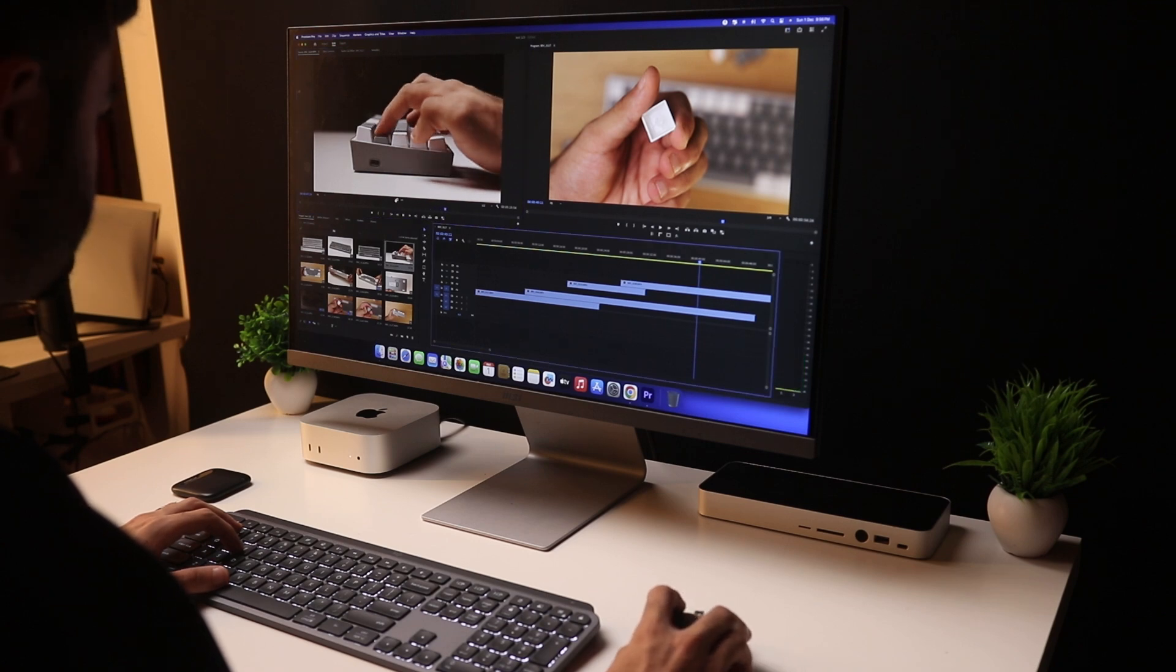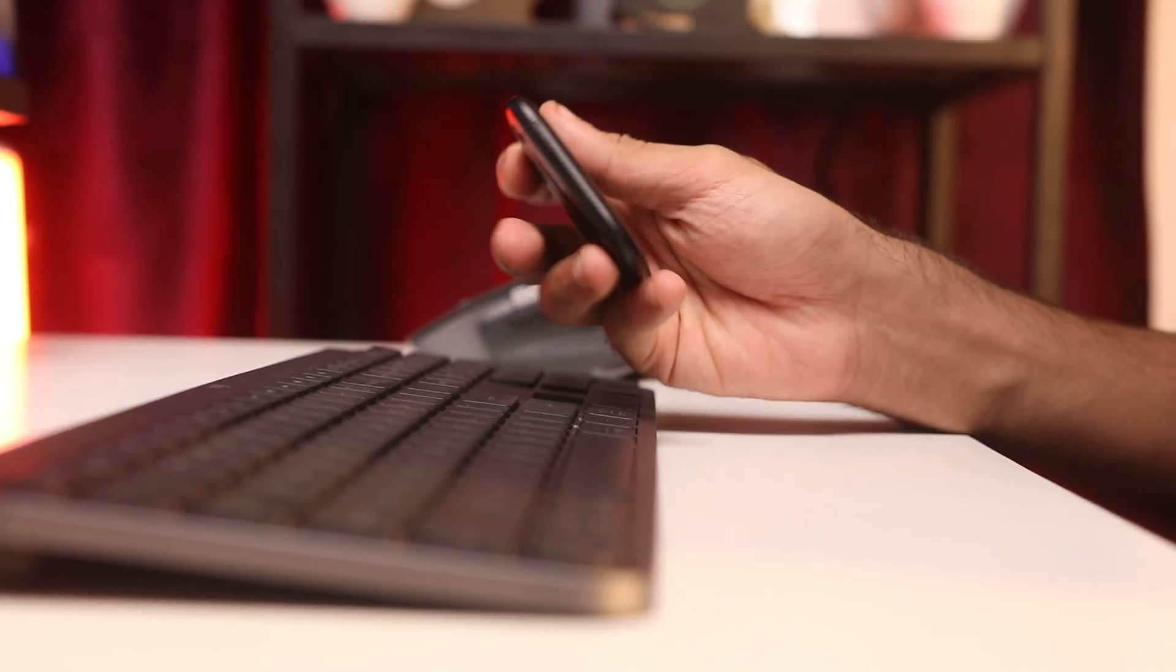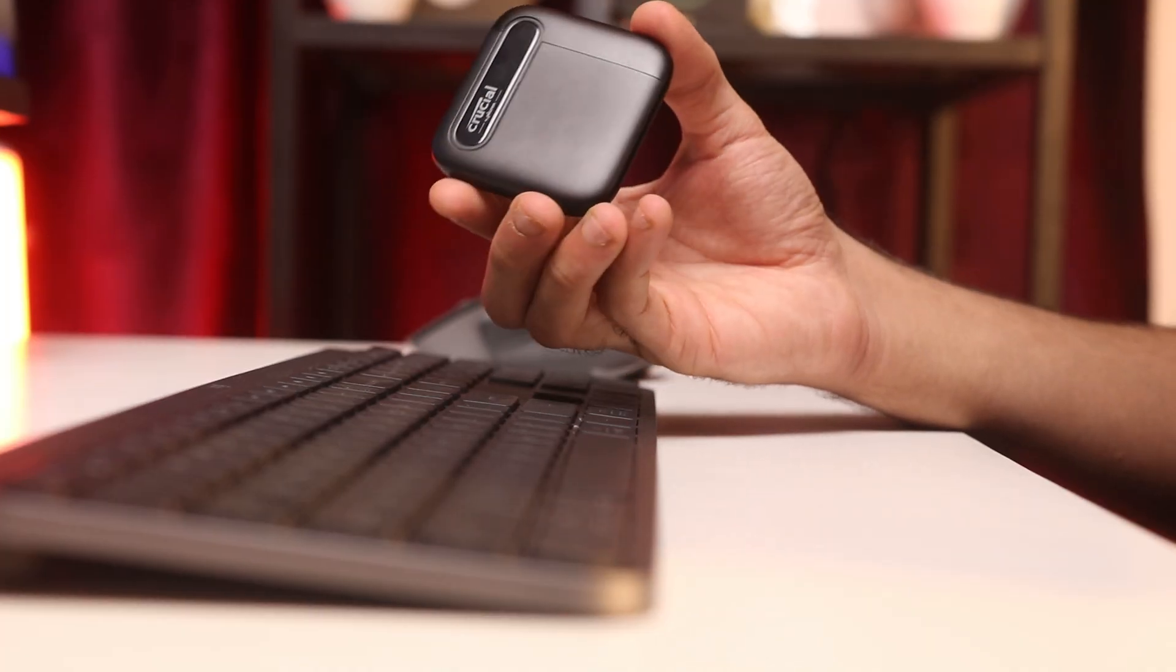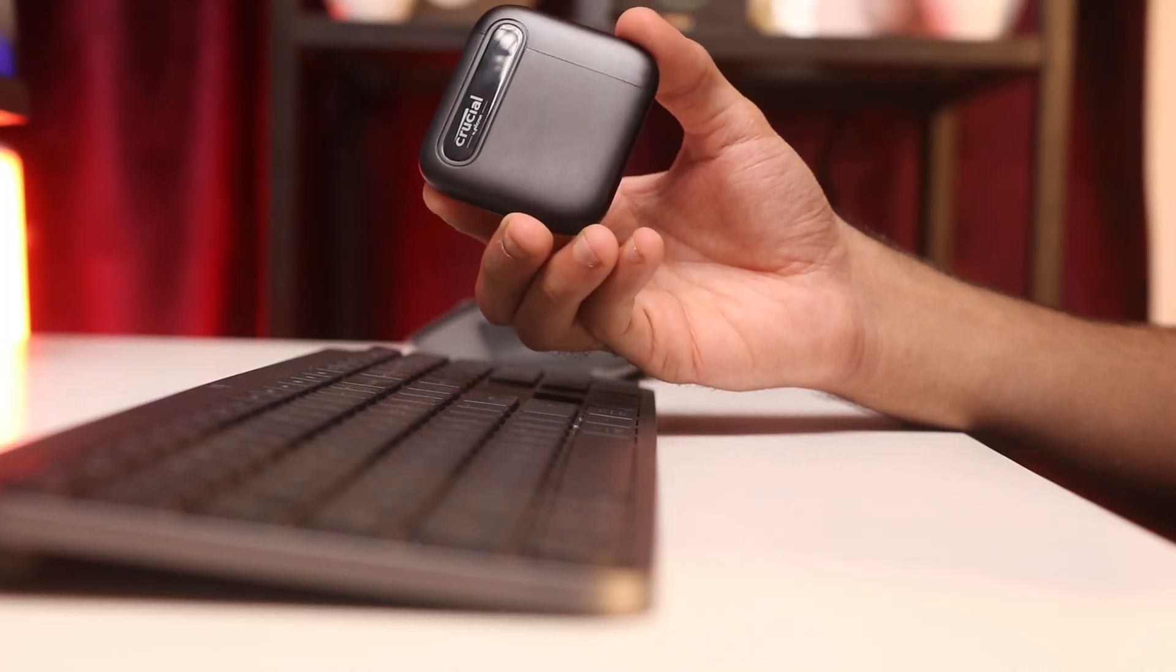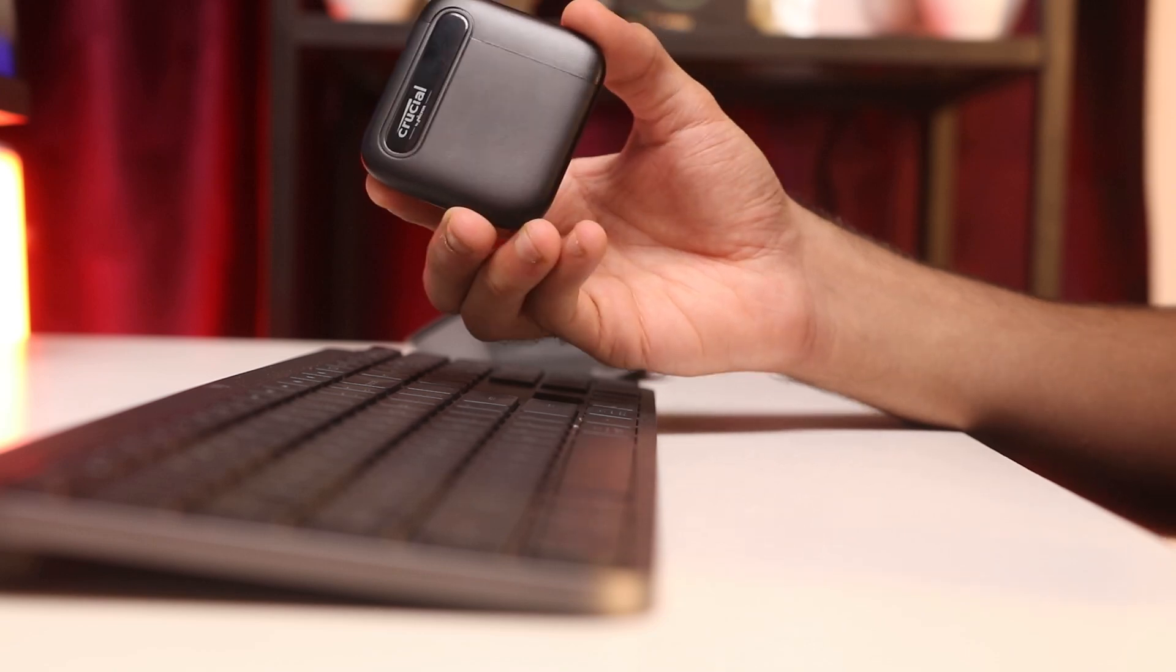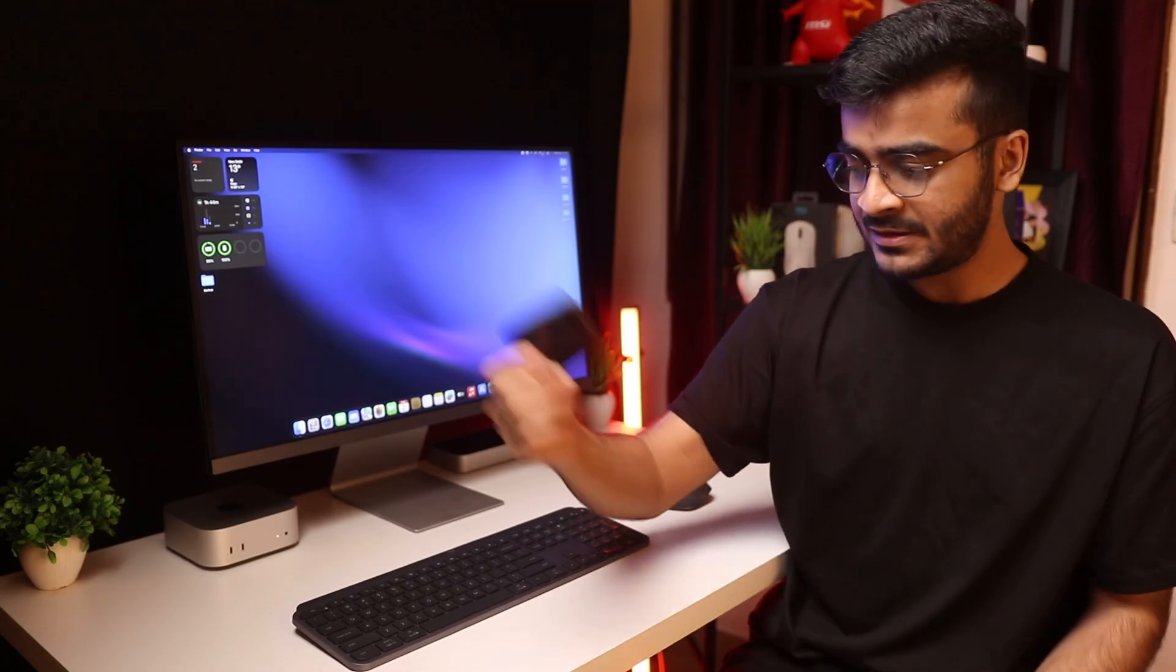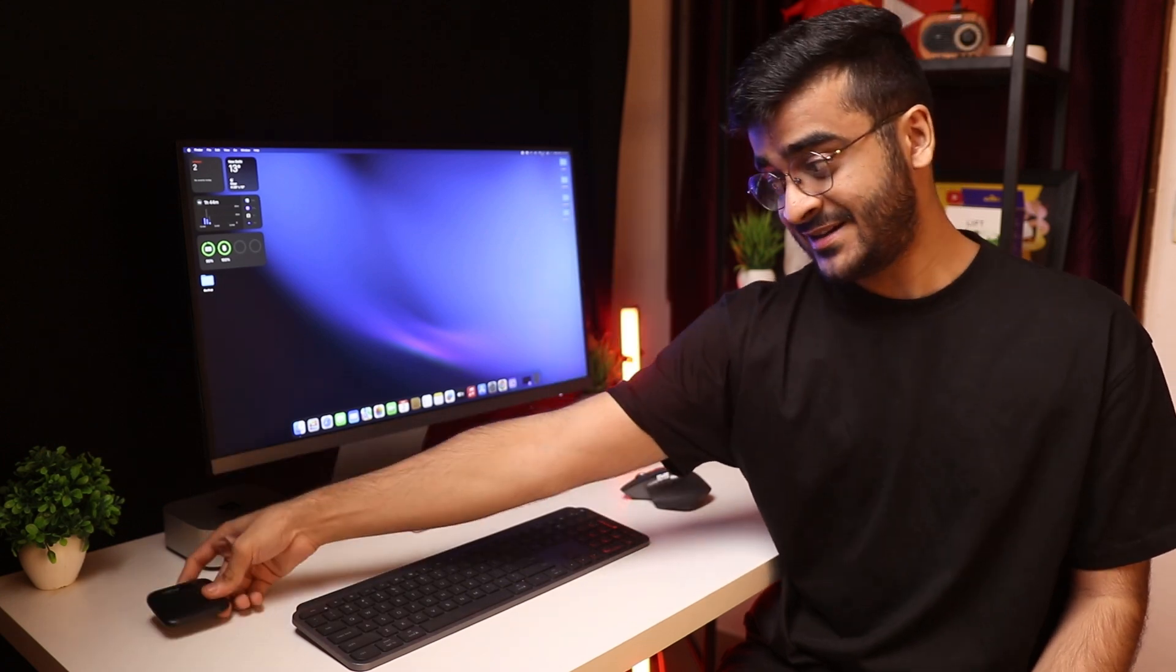Now if you require faster drives you can get the Samsungs or the Sabrents of the world but for $63 I can't really complain and I'm going to leave a link to this drive in the description down below. It works with USB-C, comes with a really short cable, again really good affordable value storage.